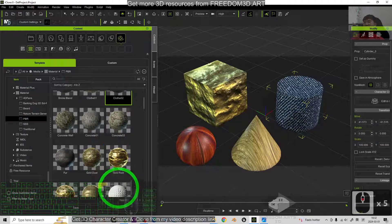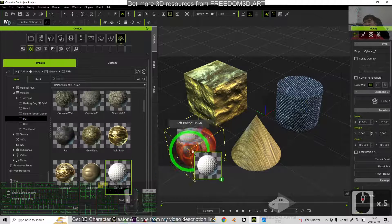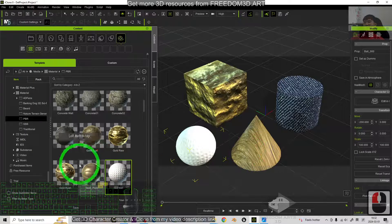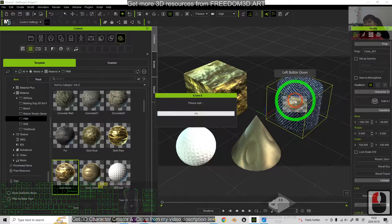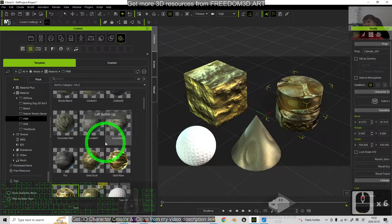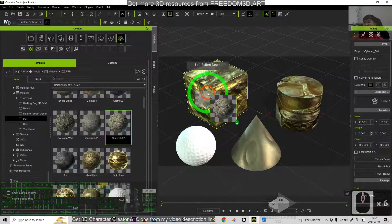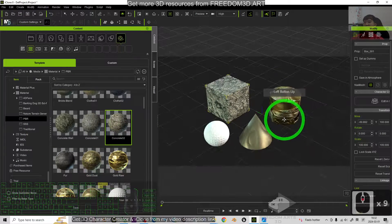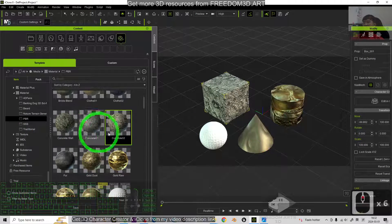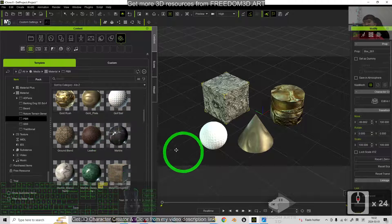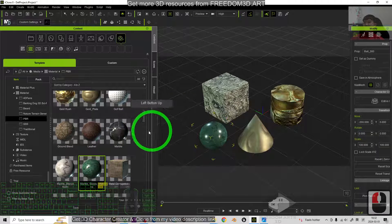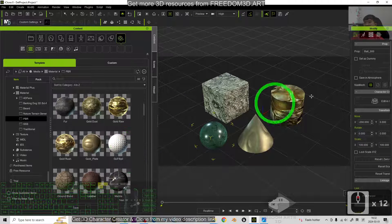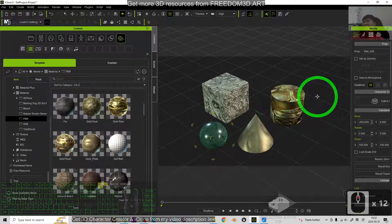Actually, in iClone 8, there are so many embedded materials that you can apply anytime. And everything is just inside the materials folder. So start from now, I'm going to show you the step by step.